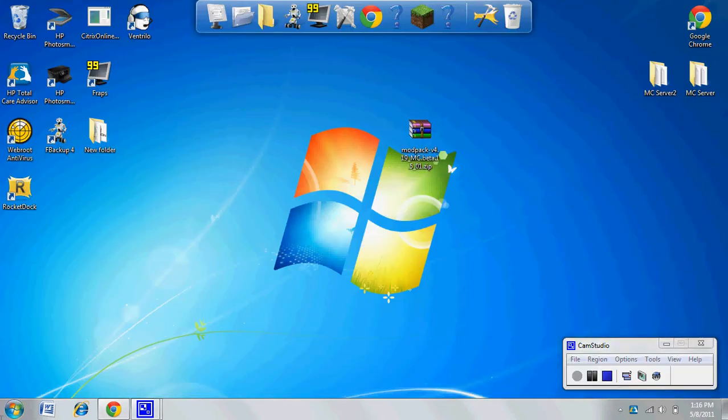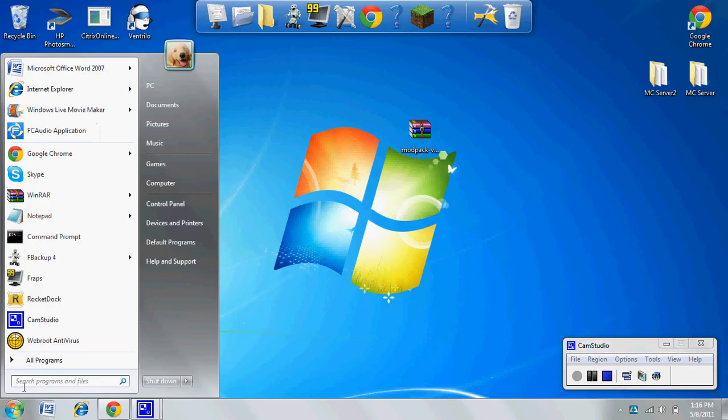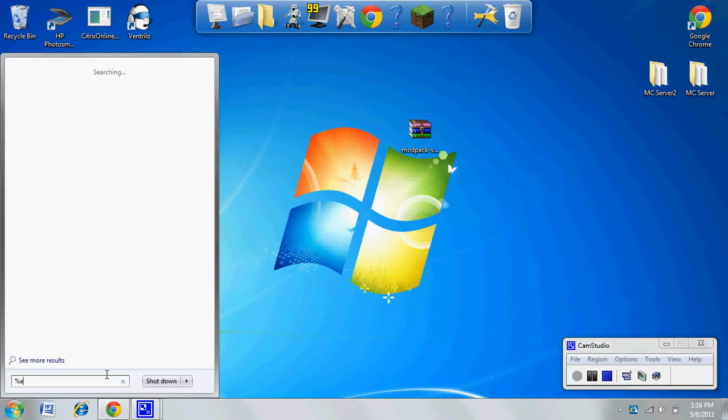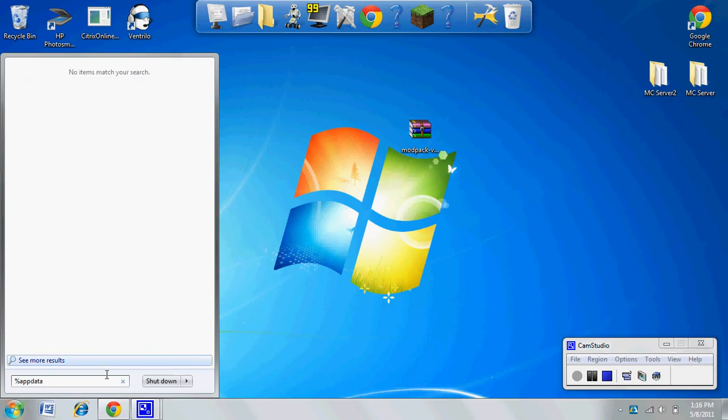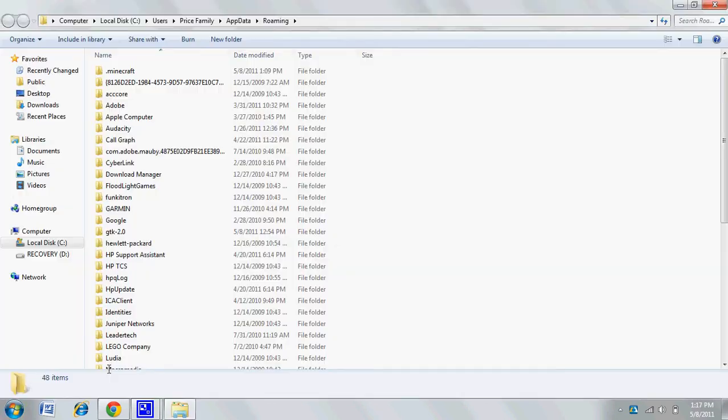Now you're going to hit your start menu, go to where it says search programs and files, and type in percent app data percent. This will bring up the folder.